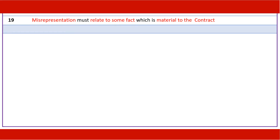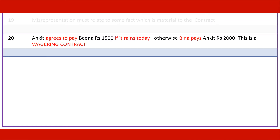Misrepresentation must relate to some fact which is material to the contract. Ankith agrees to pay Bina Rs. 1500 if it rains today; otherwise Bina pays Ankith Rs. 2000. This is a wagering contract.